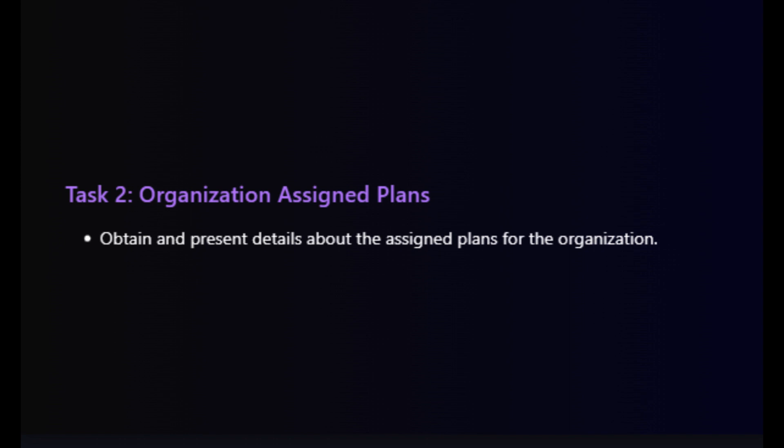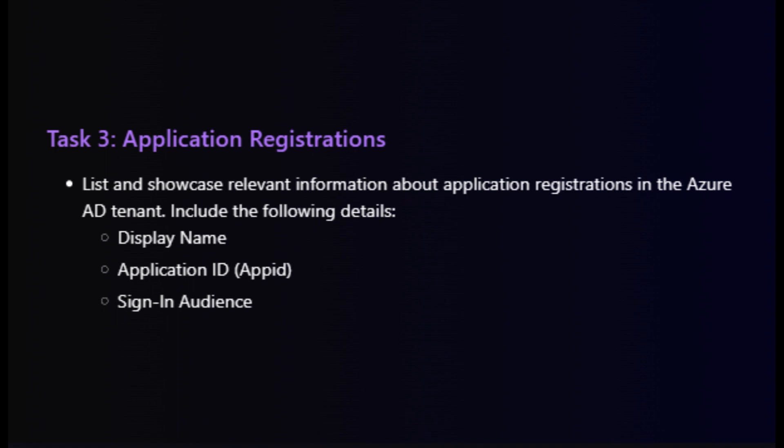Next, we will perform task three where we'll learn how to extract information about application registrations. This includes details such as display name, app ID, and sign in audience. This exercise is your go-to task in each of your assignments within your project.